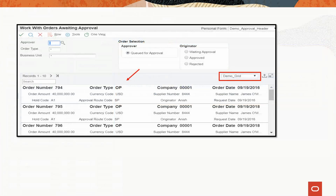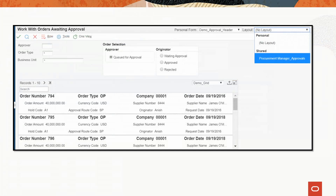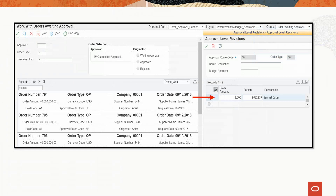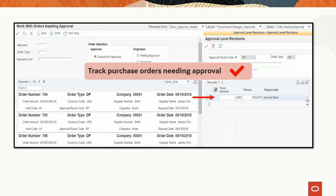You can now view the application with the personalized grid. There was one more requirement — to view approvers for the purchase orders awaiting approval. To meet this, utilize the CAFE1 layout delivered with the Orders Awaiting Approval application. Click the drop-down in the layout option and choose the Procurement Manager Approvals layout. This CAFE1 layout forms a dynamic link between the Orders Awaiting Approval form and the Approval Level Revisions form, so for each order in the grid the approvers on the approval root code can be viewed. This completes the second requirement.